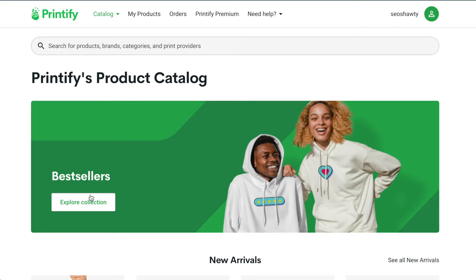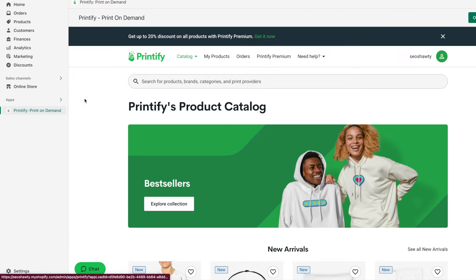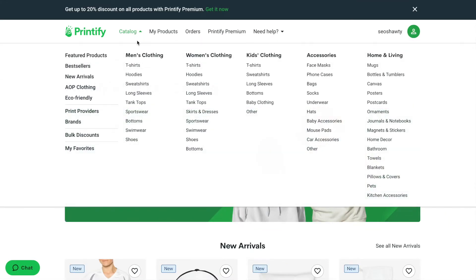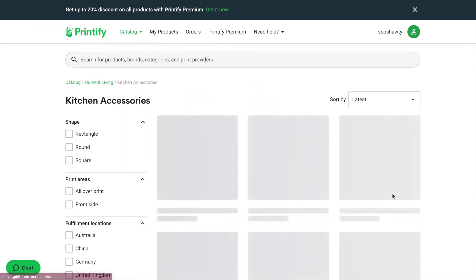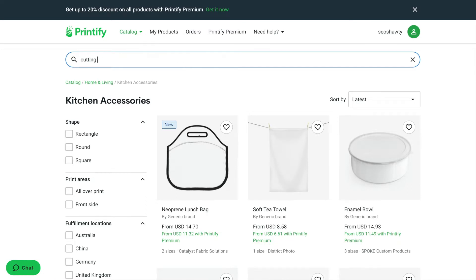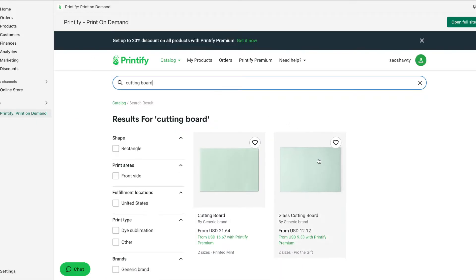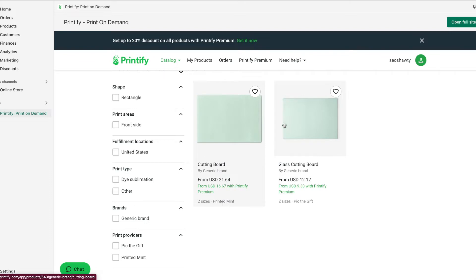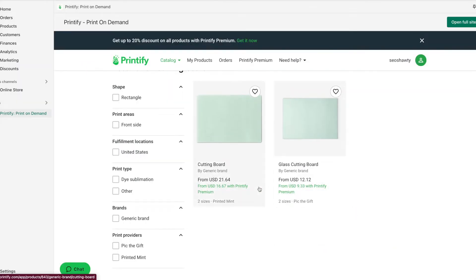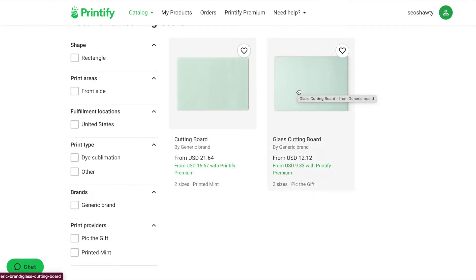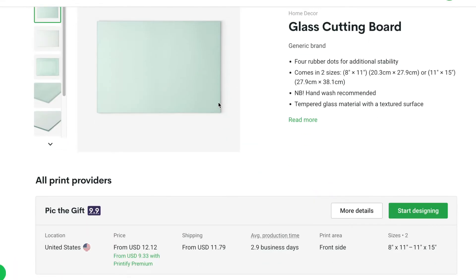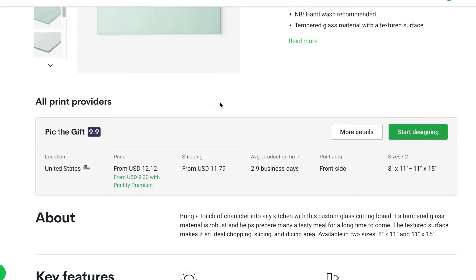We're starting off with Printify — I opened it here on Shopify under the Apps section. I'm going to open the item I want, which is the cutting board. They have two different price points but I really don't understand the price difference — they seem like they're the same. This is the glass cutting board.